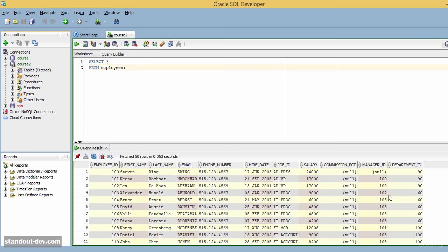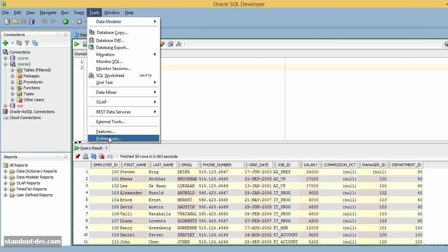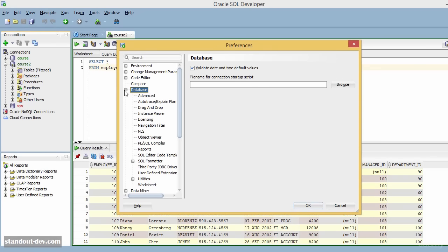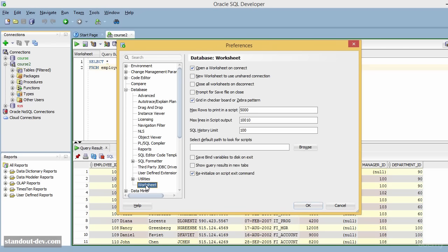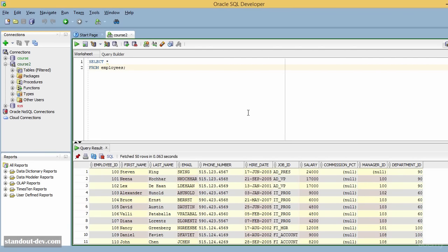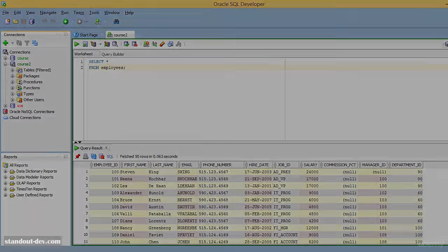The second thing is the results grid display. This grid has different colors for alternating rows, which can make results easier to read, especially with many columns. To get your results in this checkerboard or zebra pattern, go to Preferences, Database, Worksheet, and select the option that says Grid in checkerboard or zebra pattern.